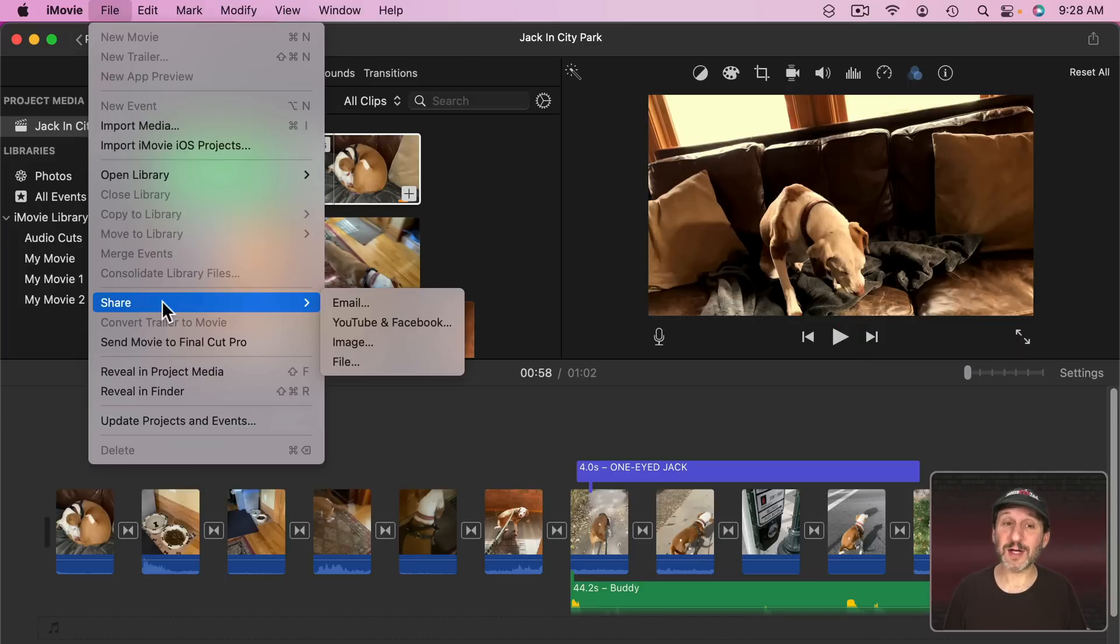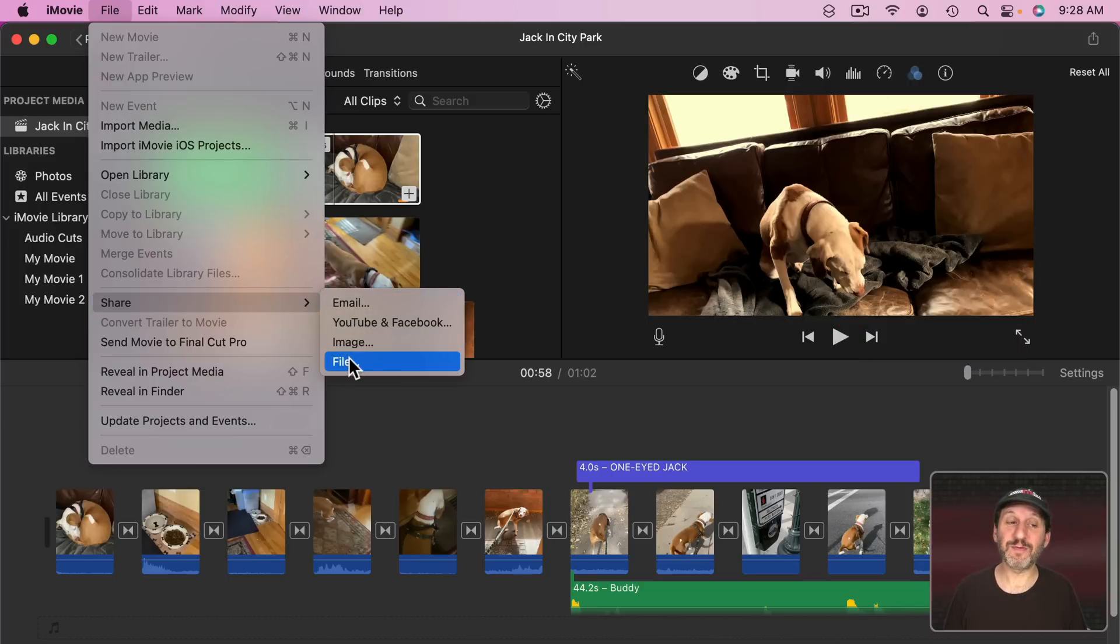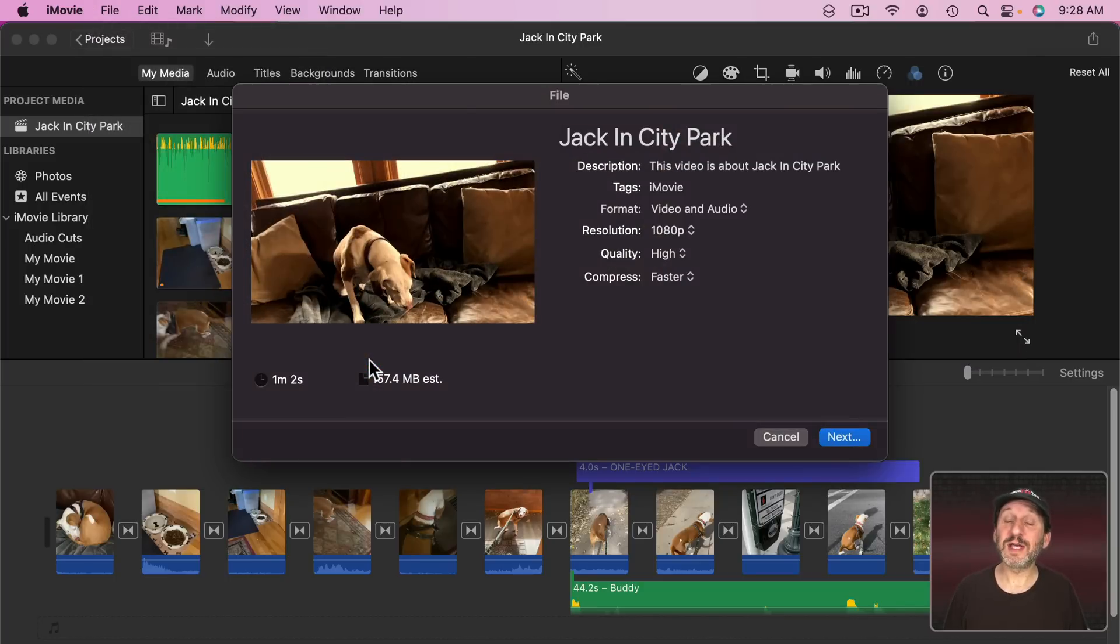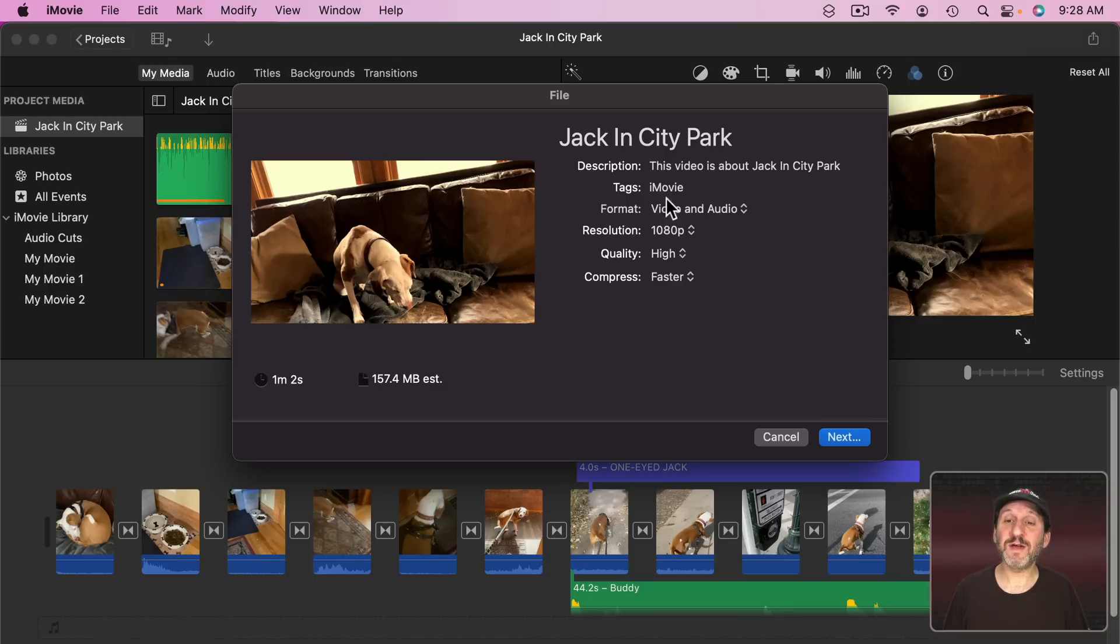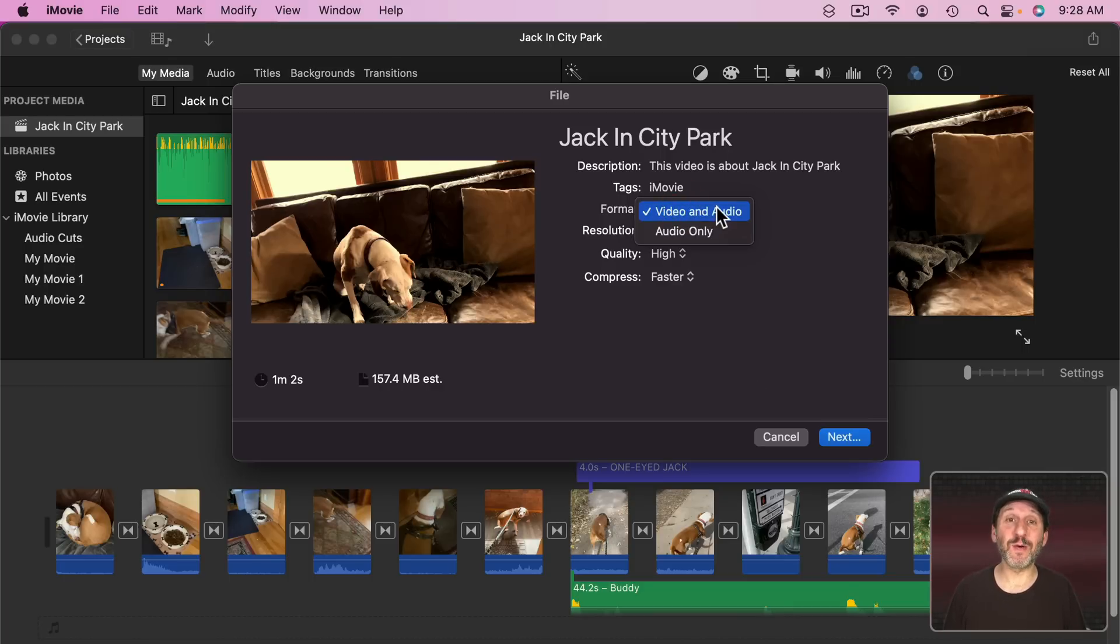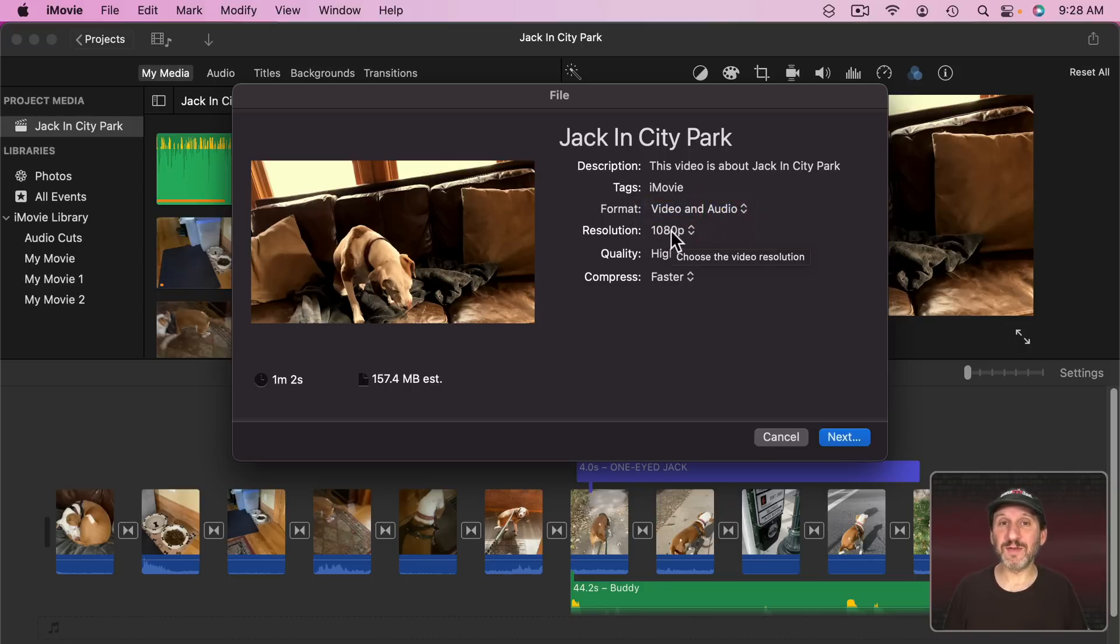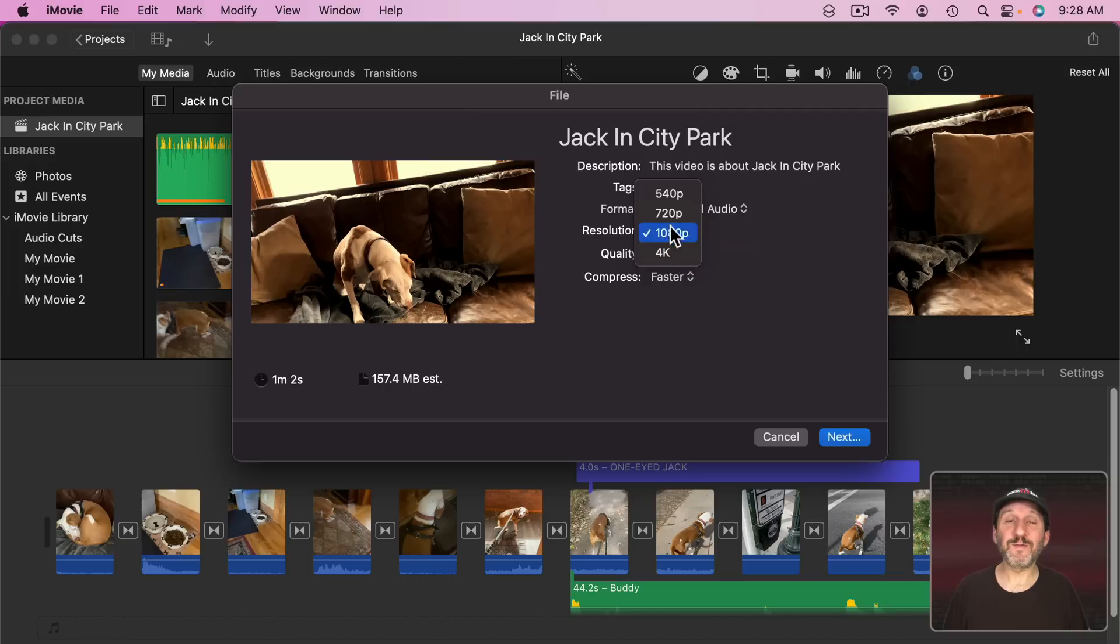Now if you want all of the export options you would simply go to File, Share, and then File. This gives you the full set here. So first you have the format. Of course if you're exporting a video you want to choose the video and audio, not audio only. Then you get to choose the resolution. So this is the dimensions of the video in pixels. Here you could see you get four options.